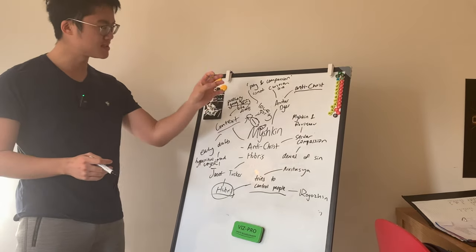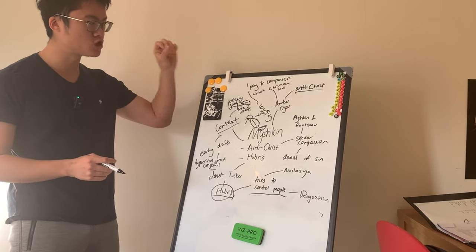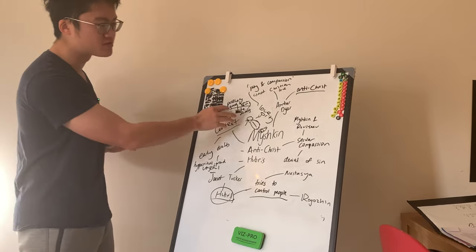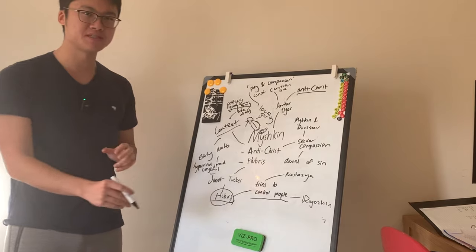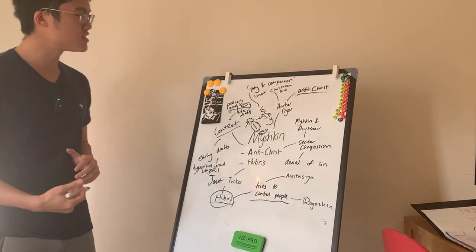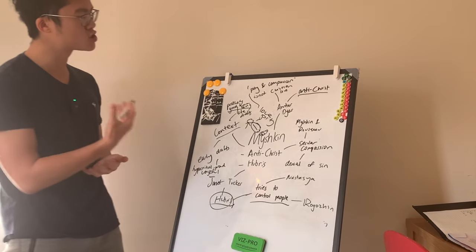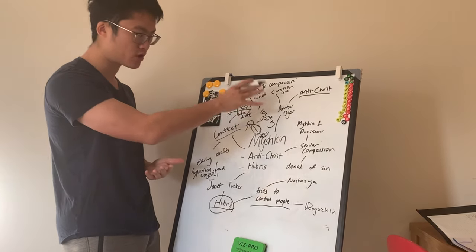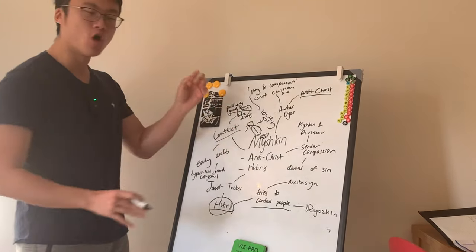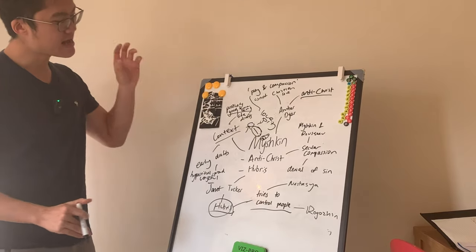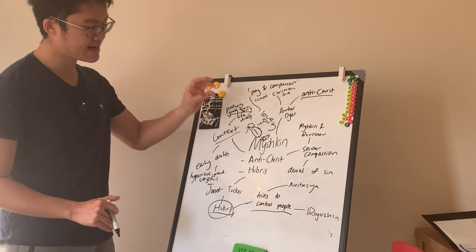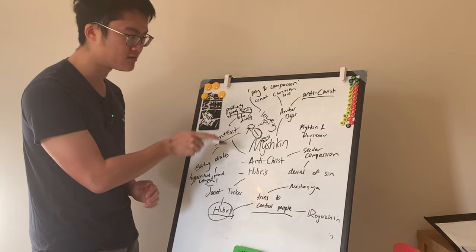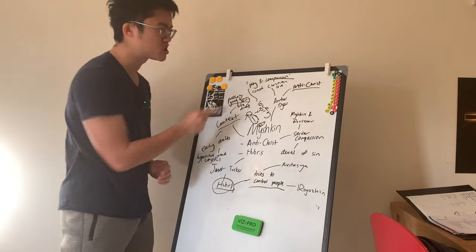But Myshkin doesn't necessarily embody that true, pure Christian love. Rather, he loves Nastasya out of pity. And in that sense, you could say, perhaps Myshkin is right. Dyer is right in her interpretation of Myshkin as that Antichrist because he is not truly loving in the correct way. Now, compassion. What's wrong about compassion?